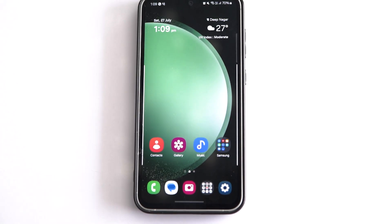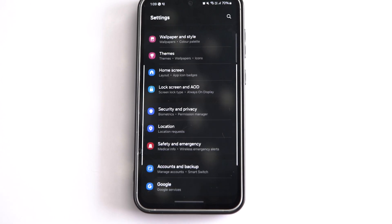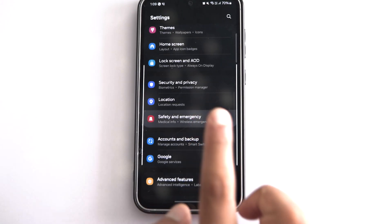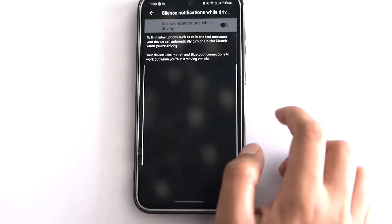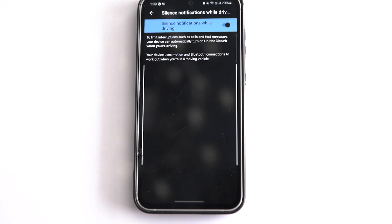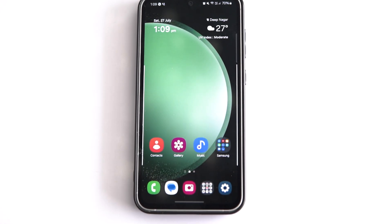Your safety on the road is paramount. You can activate a setting on your Samsung phone that detects when you're driving and minimizes distractions. This feature uses your phone's motion sensors and Bluetooth to determine when your vehicle is in motion. Simply navigate to Safety and Emergency in your phone settings, tap on Silent Notification While Driving, and toggle the switch to turn it on. Doing so will reduce interruptions and keep your focus on the road.